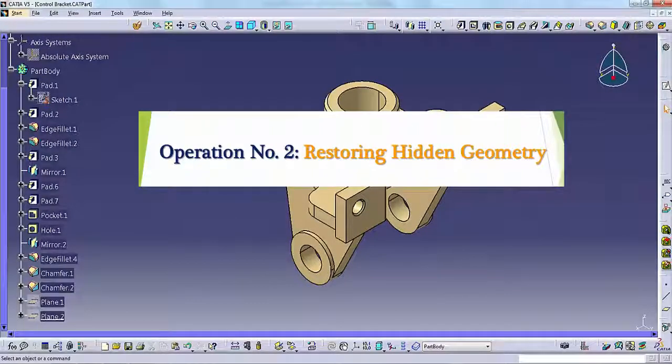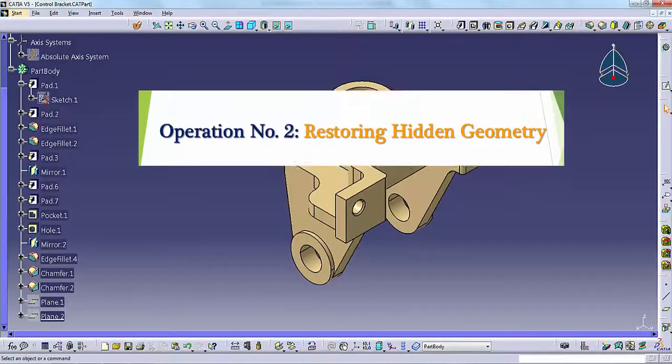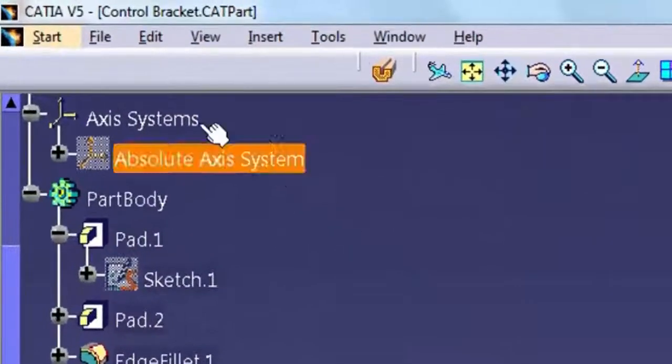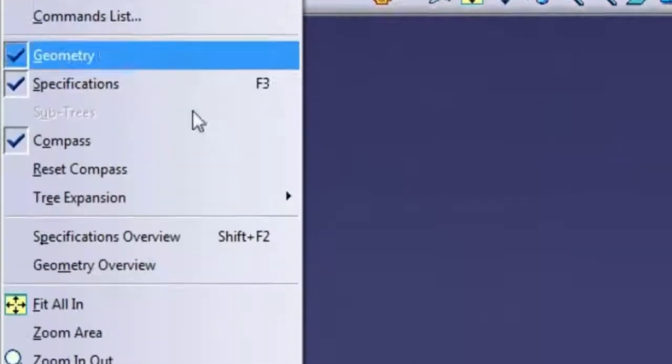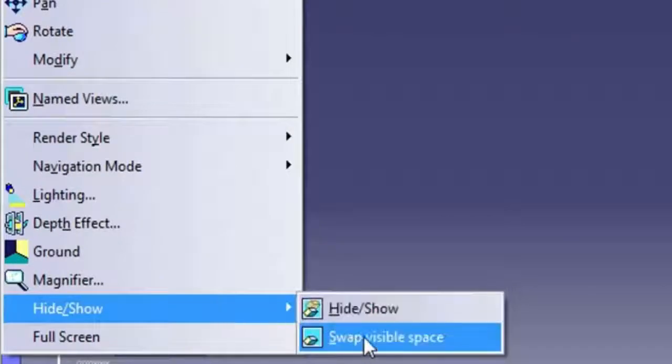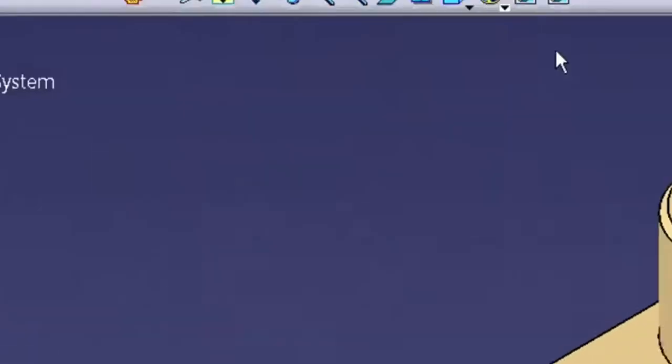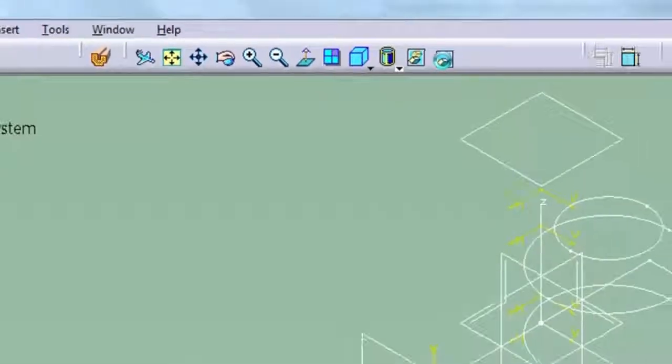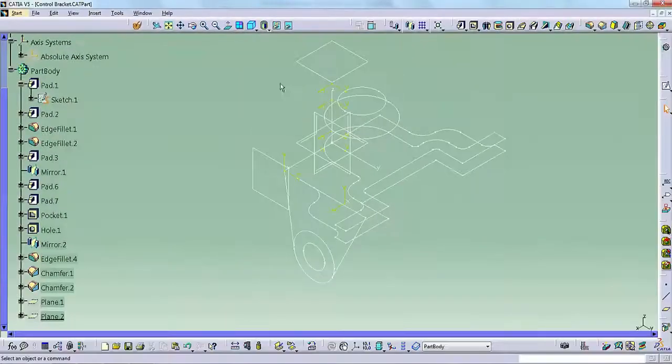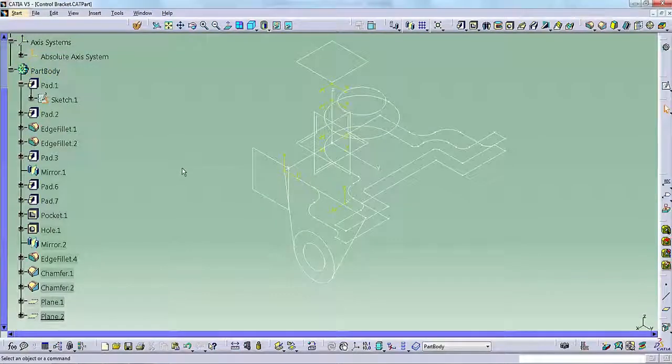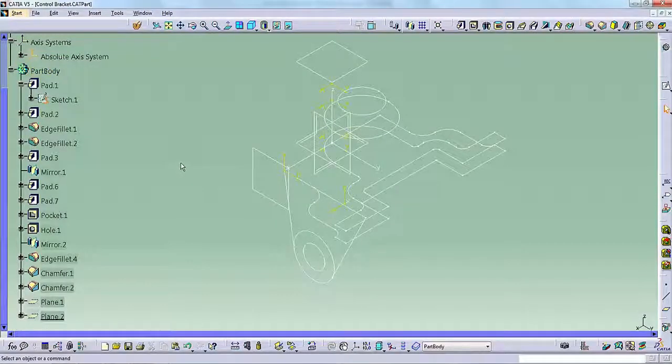Operation number 2: Restoring Hidden Geometry. Select View, Hide Show, Swap Visible Space. Or click Swap Visible Space on the View toolbar. CATIA displays all of the file's hidden geometry in the graphics window and changes the background color.